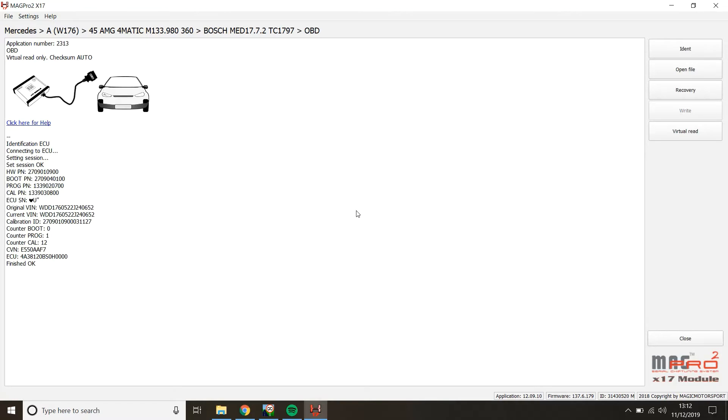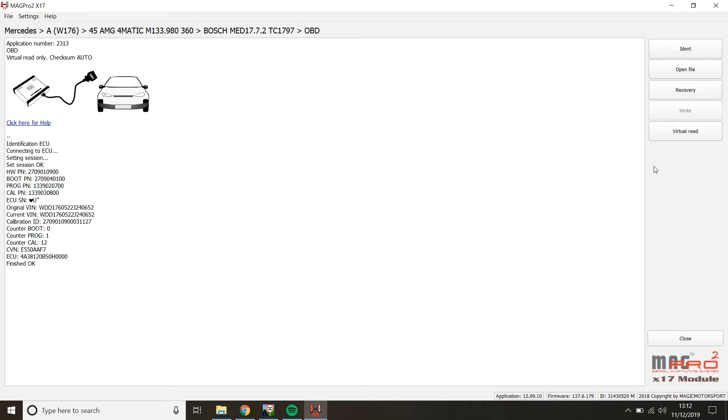Okay, so we've got here an identification of this particular control unit. Now what we're going to do is we generally take a normal read, but in this case, we've only got the ability to virtual read the vehicle. At all times, if you do have the option to just read, you'll want to do that. And the reason why is because if you read the ECU, that's exactly what is on the ECU. The virtual read is what the server has that matches the software and hardware numbers.